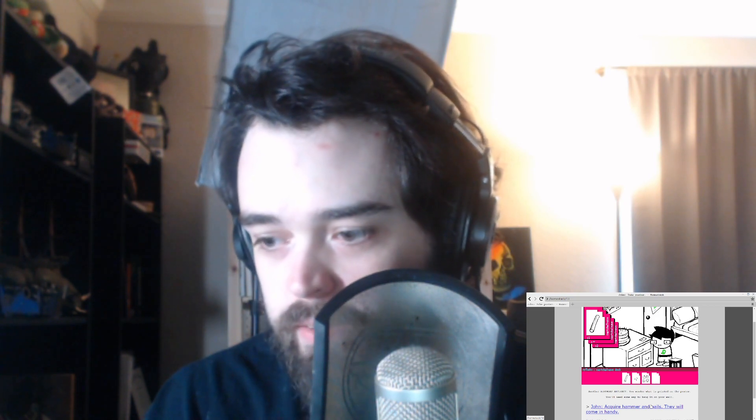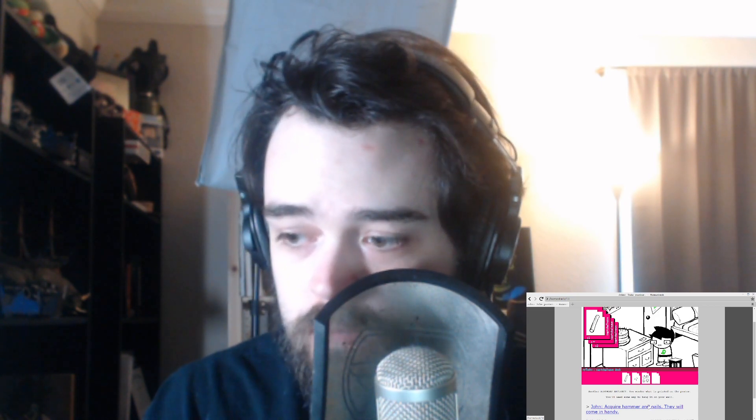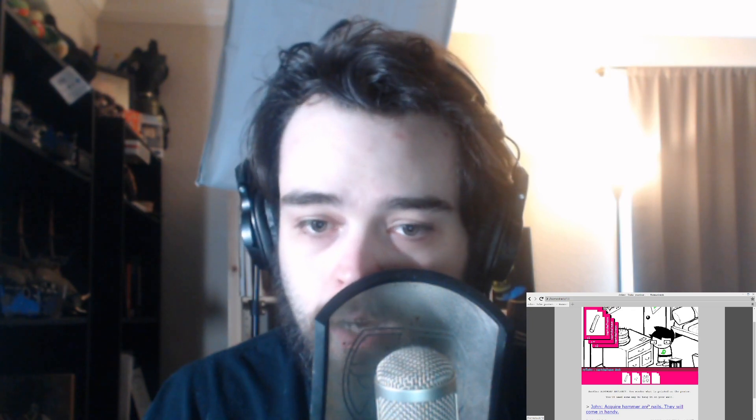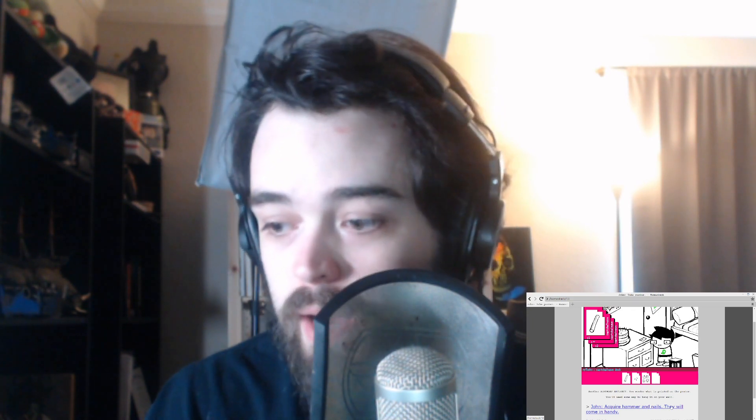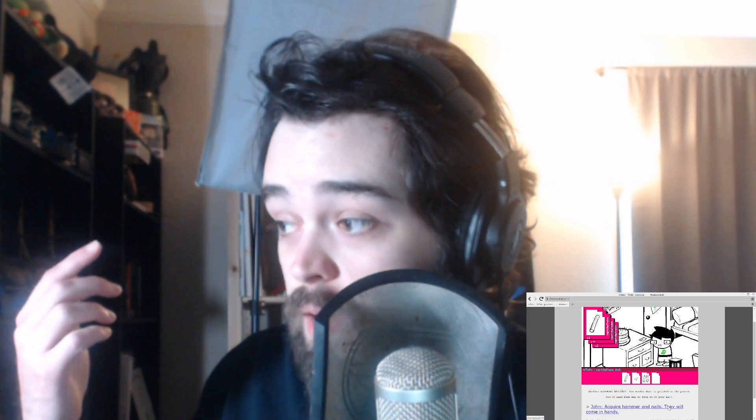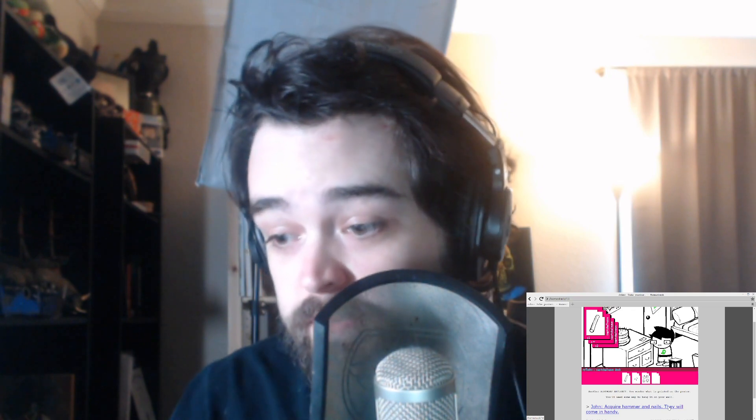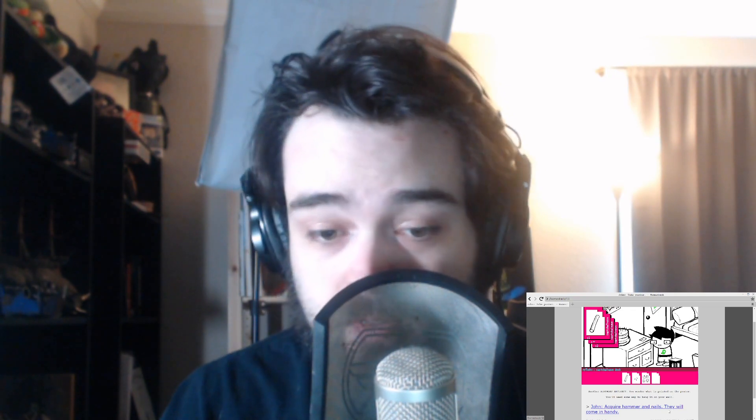Why do I have a face cam on? So that way you guys can see my reactions. I've noticed that's more and more popular, is reaction streams. So you can see how pasty pale I am. I actually went to go get a Coke, so that's why my hair's messed up, but I got a little bit of sun.